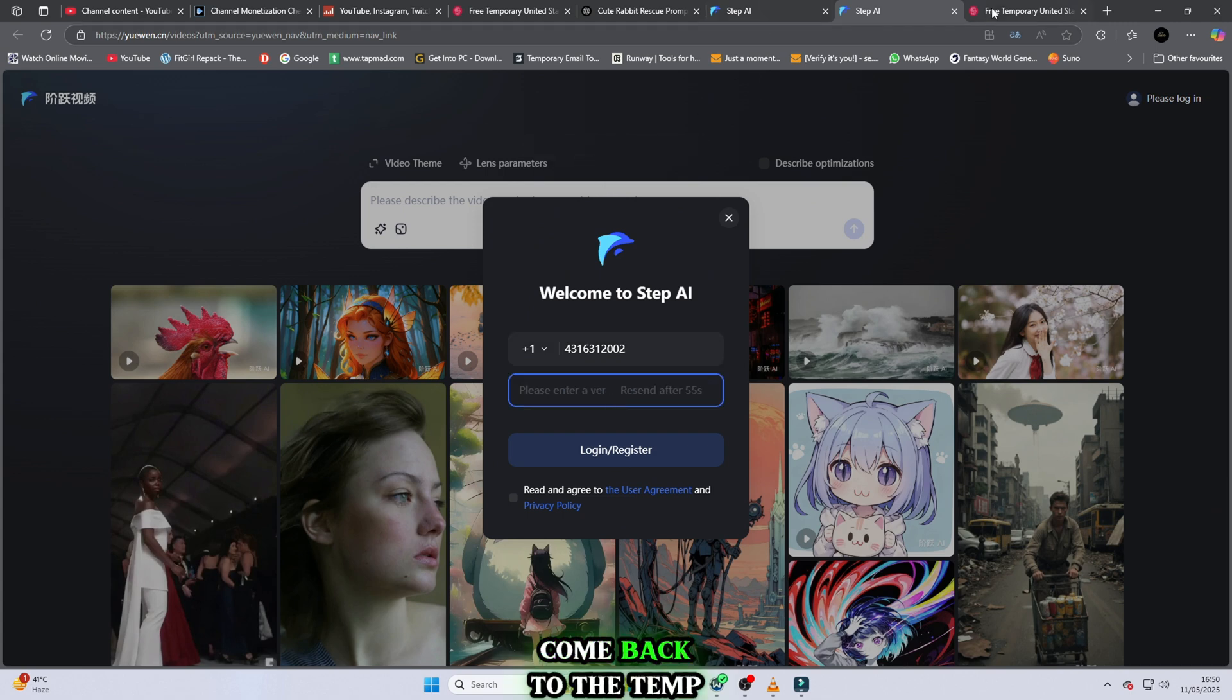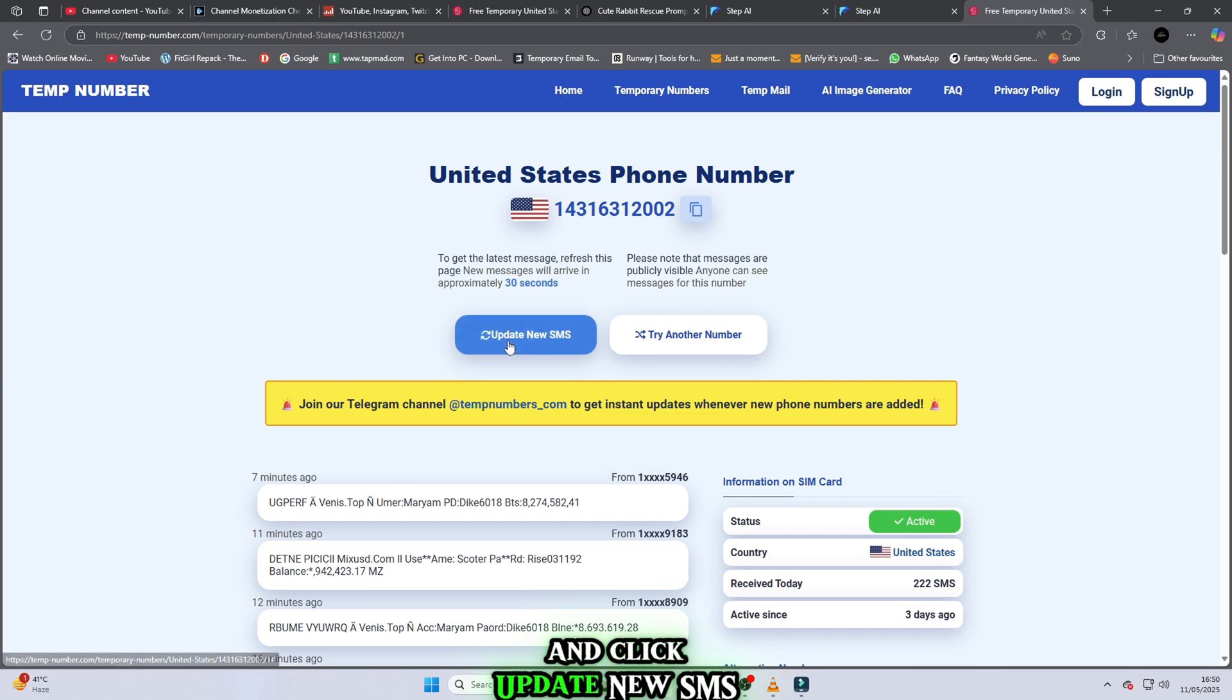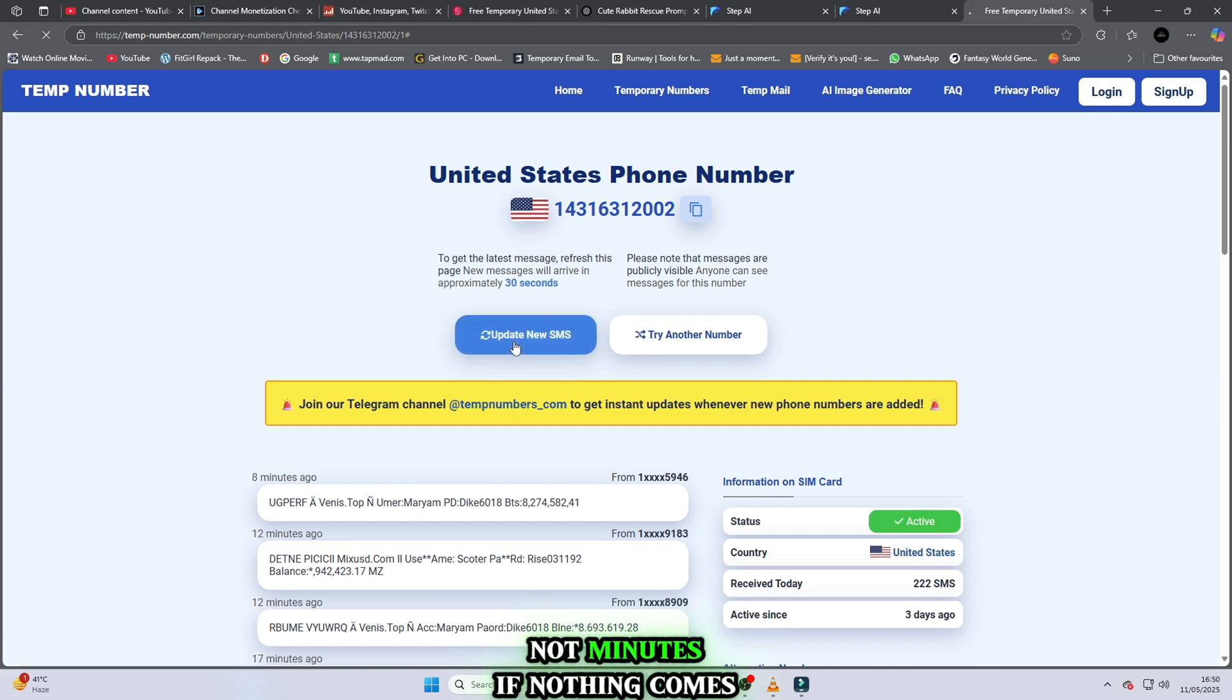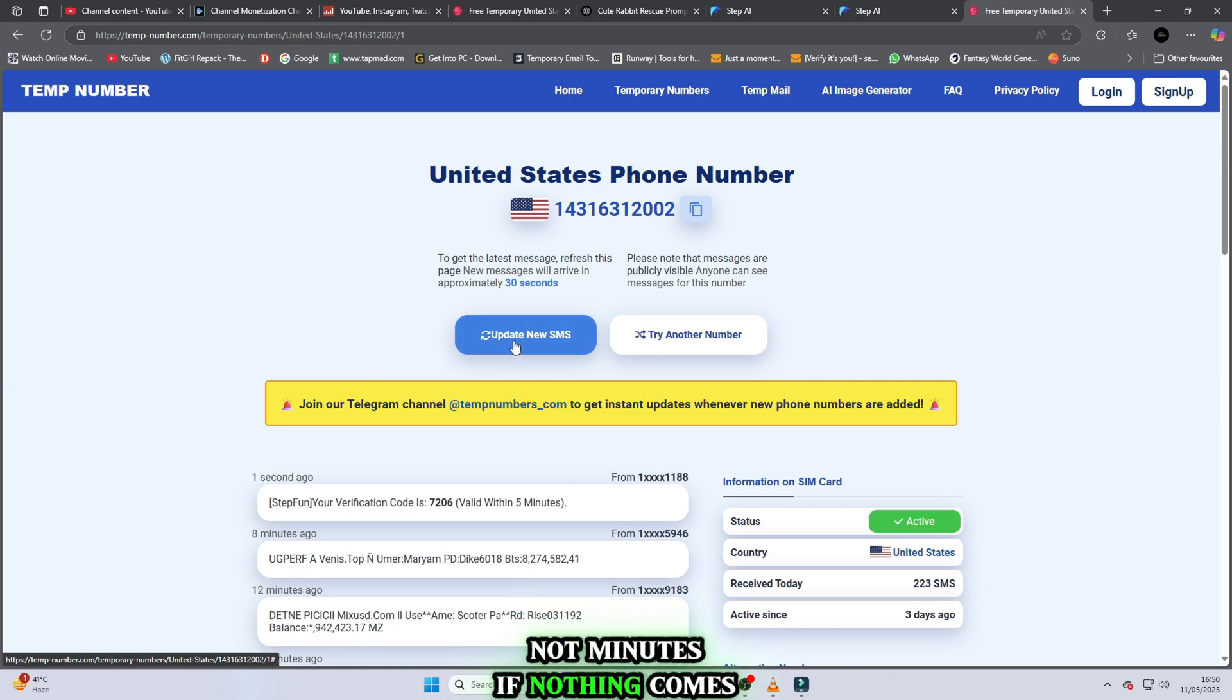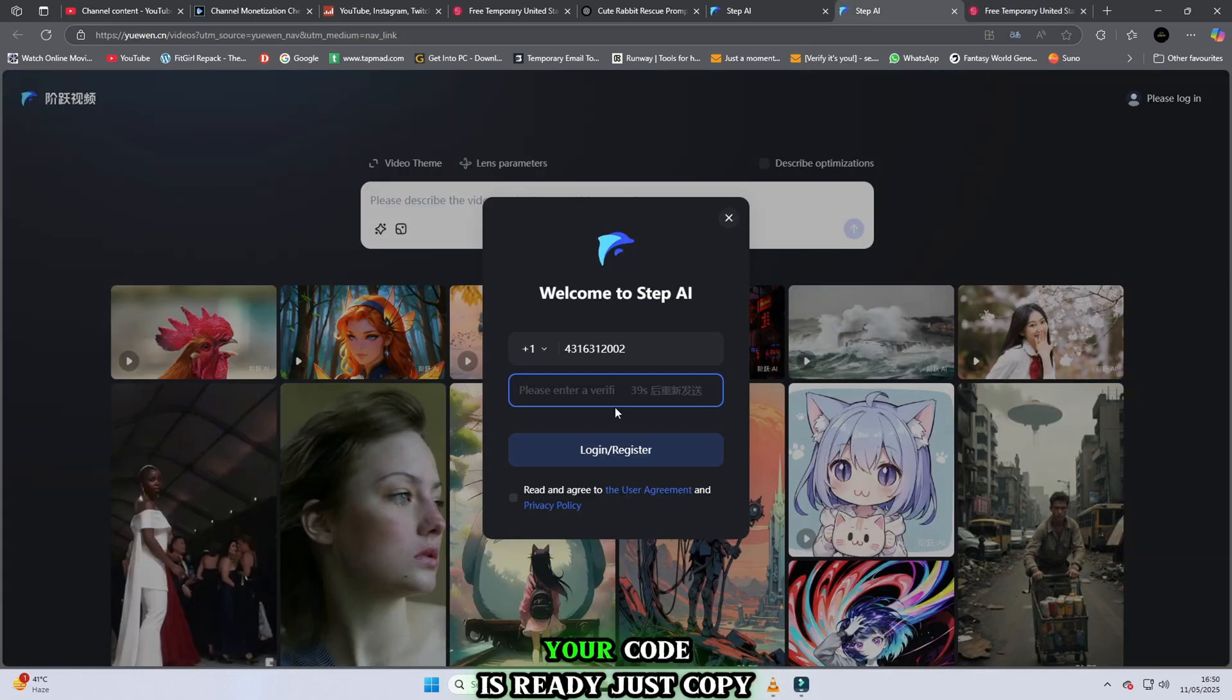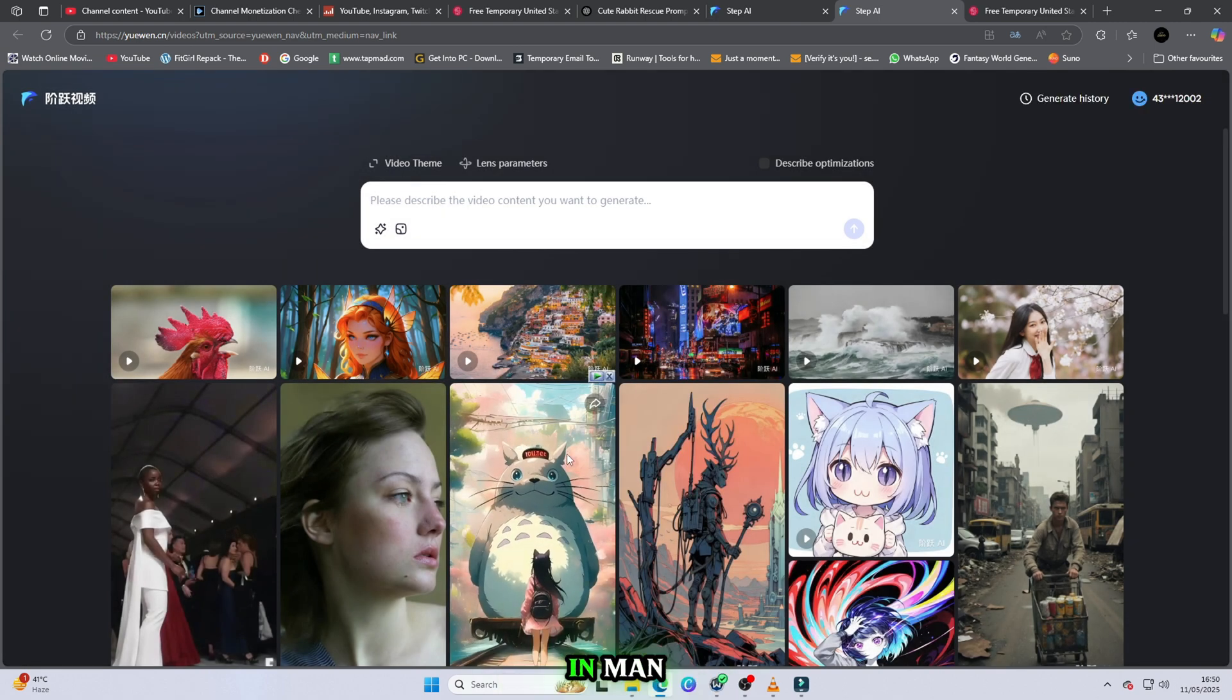For example, I select one from three days ago. Click on that number, come back to the website, click on Logan, and select USA. You will see the country code plus one. Do not write one. Just remove the first digit, because plus one is the country code. Start your number from the next digits, write the number, and click on Get Verification Code. Come back to the temp number site and click Update New SMS. Just wait a few seconds. If nothing comes, click Update SMS again, and boom! Your code is ready. Just copy the code, paste it back on the website, and you are logged in, man.